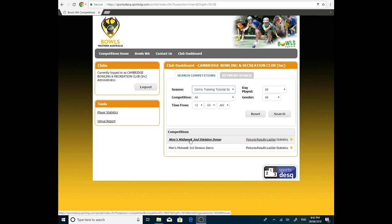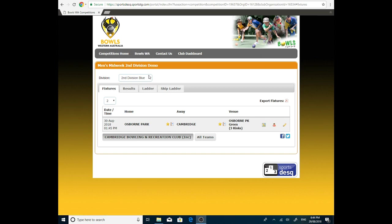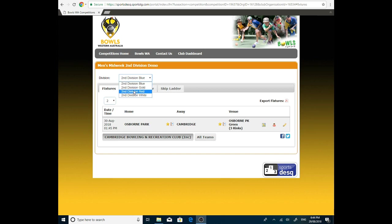So that'll take us into all the second division fixtures. Give it another click. So all the colours will be here. Second division for the men. Red, white, blue, and of course, gold. The computer gives them to you in alphabetical order. So blue is on the top. So you will have to go to the colour that you want.